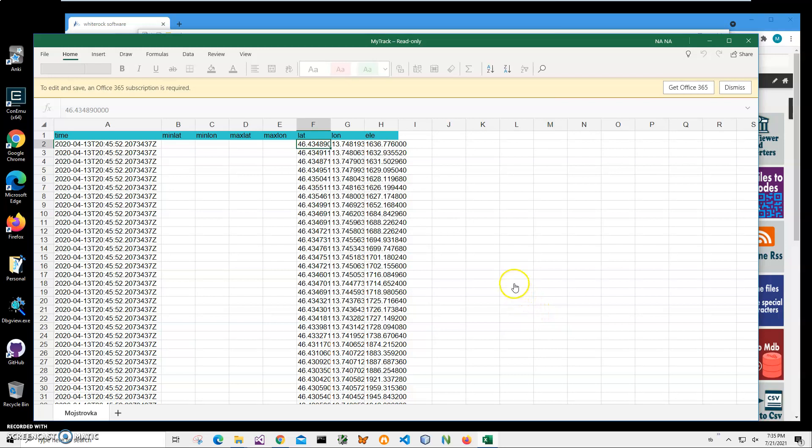Hi, in this video I will show how to use a desktop application for converting Excel files, Microsoft Excel files to KML files.